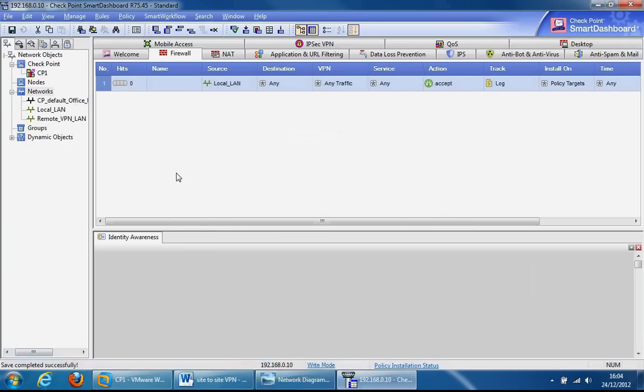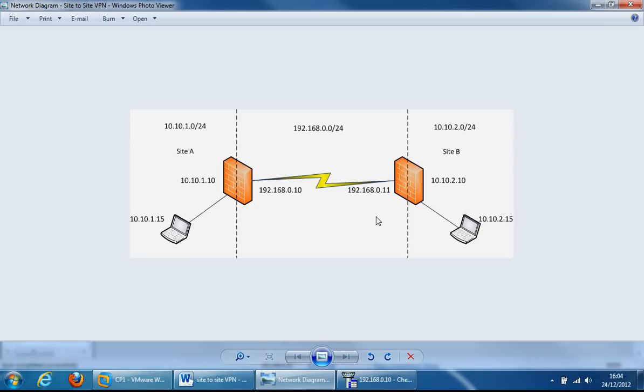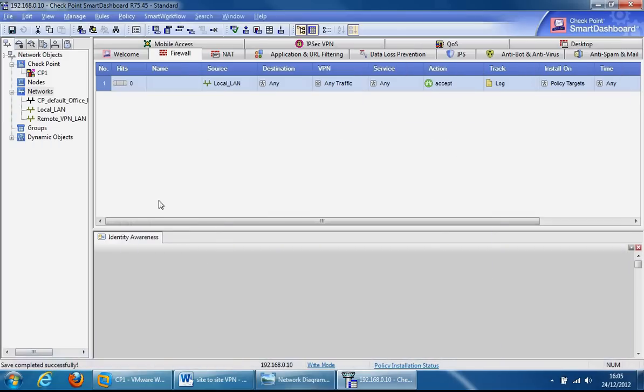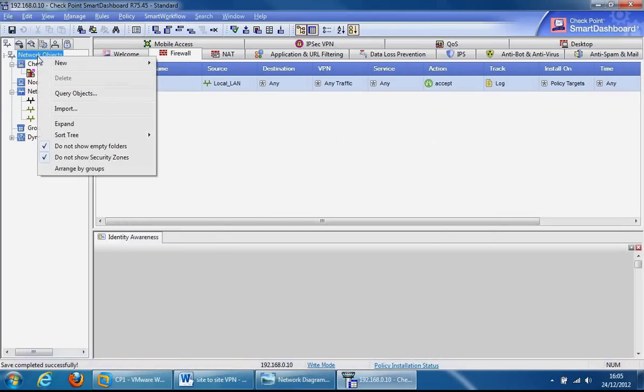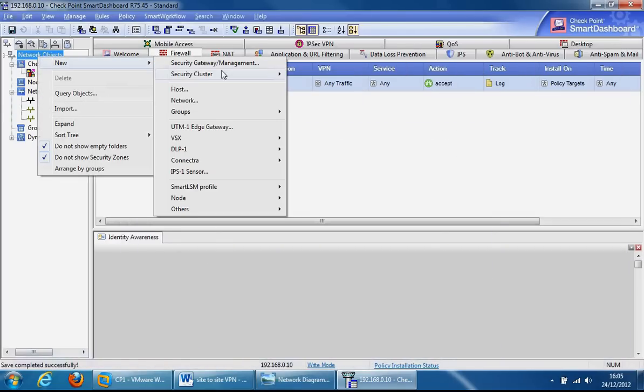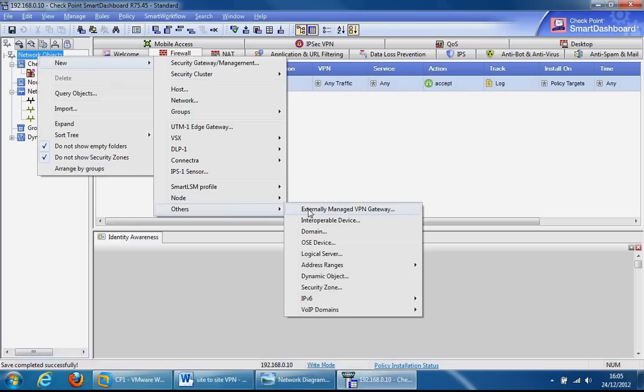Now we create the object for the remote gateway like the local gateway we have here, and we'll use the public reachable IP address which is 192.168.0.11. We do that by right-clicking network objects, new, and at the bottom there's others.